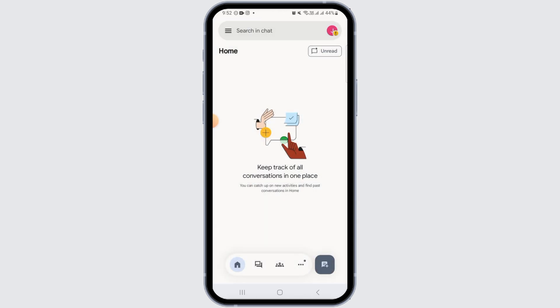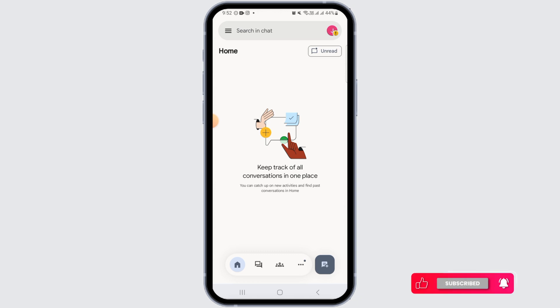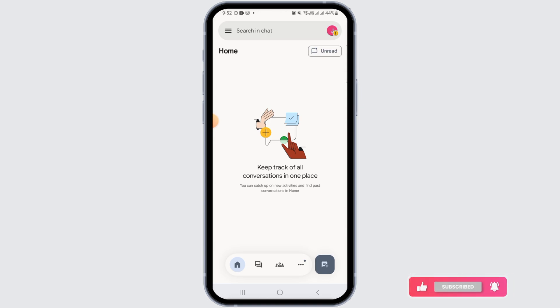If you have not signed into your Gmail app on your device, you will have to enter your Gmail ID and password. After that, you will be able to sign into the Google Chat app and start using this application.